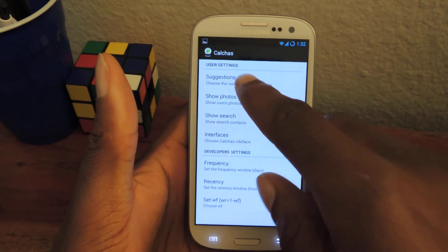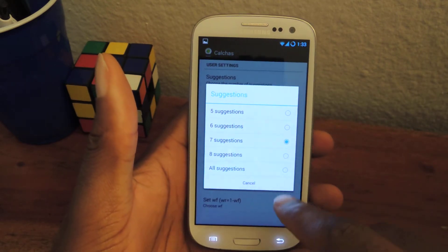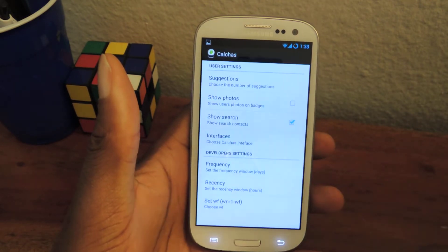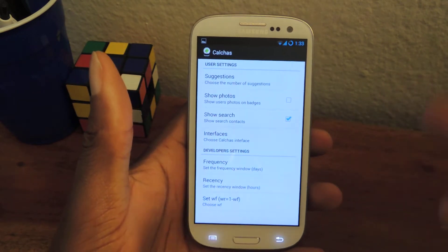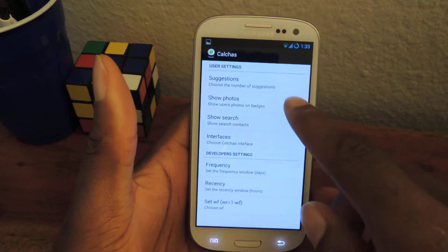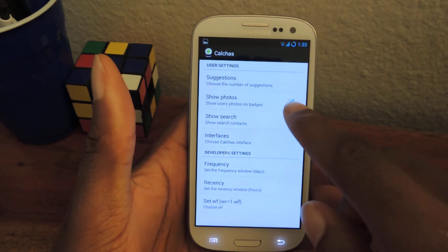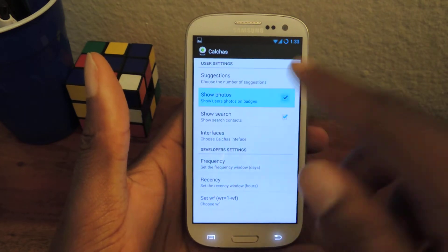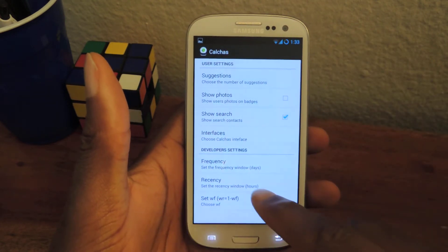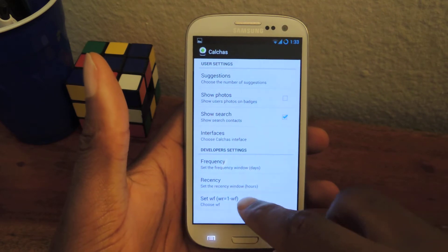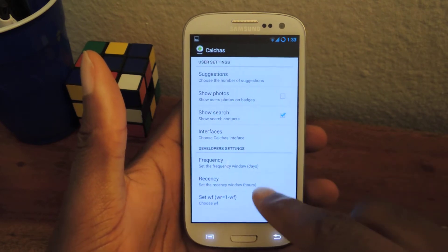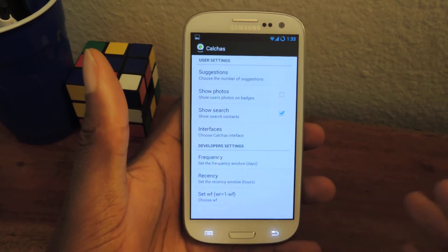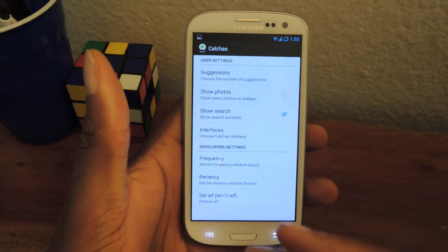Then you can also change the number of suggestions. If you only want five, you can click five. Show photos — photos of the contacts that you have. If you don't have any photos of your contacts, obviously you'll leave that unchecked.